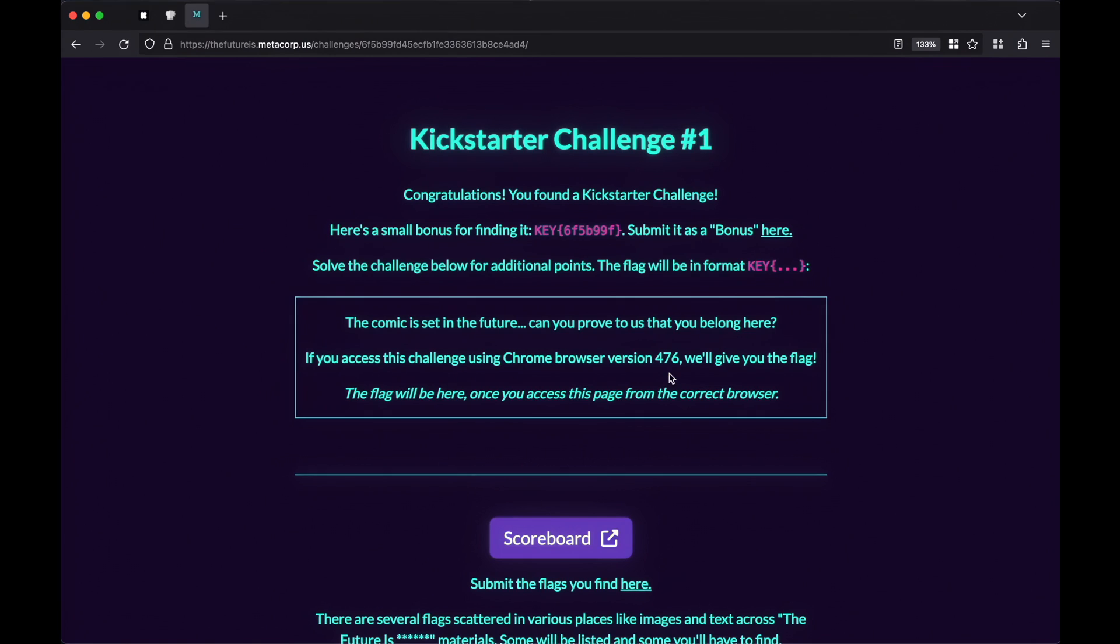So I'll give you guys a little hint here. The key to this challenge is by modifying your user agent. Your user agent is how your browser identifies itself to the websites it's accessing.